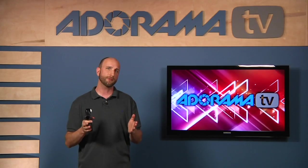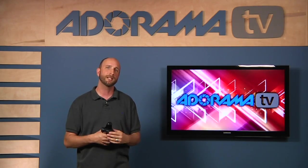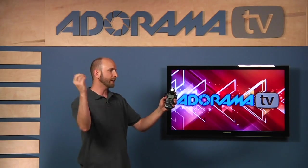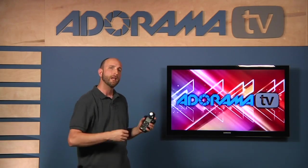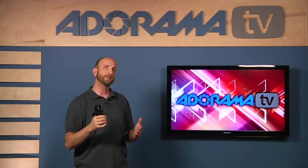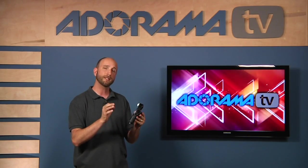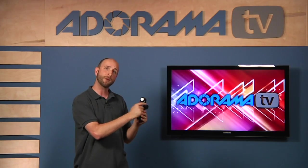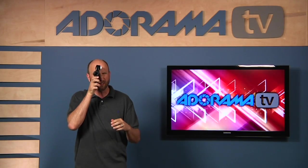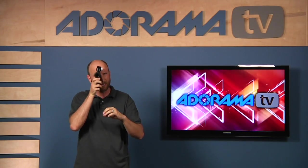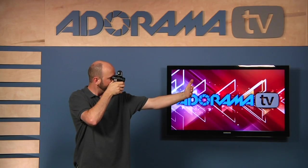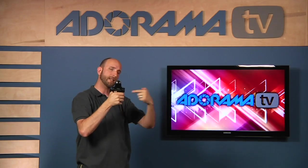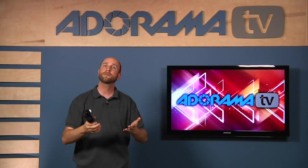I want to start out by talking about the difference between incident and reflective metering. Normally when you use a light meter, you're using incident metering, which is metering light that's hitting the Lumisphere. But reflective metering is a little bit different — it's when you use what's called a spot meter. This is a Sekonic L758DR, which has a spot meter built in. You hold it up to your eye, and it has a little circle target that you put exactly where you want to meter. The light hitting your subject bounces off, reflects, and comes into the light meter — that's reflective metering.